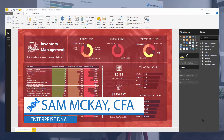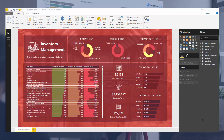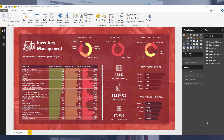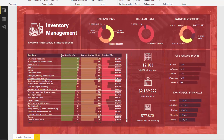Hey everyone, it's Sam McKay here from Enterprise DNA. Today I want to show you something that's hidden — not something everyone realizes is available. I'm going to show you how you can quickly transform a compelling dashboard I've developed here on inventory management and switch it into mobile-friendly visualizations. If you've looked at Power BI on your mobile, you'll realize the normal report page doesn't render that well.